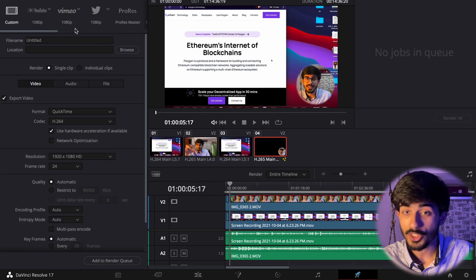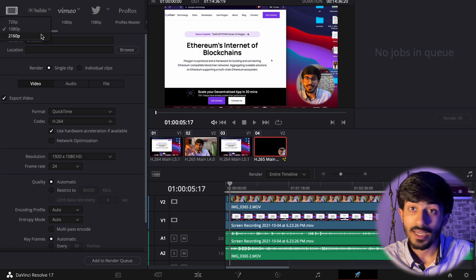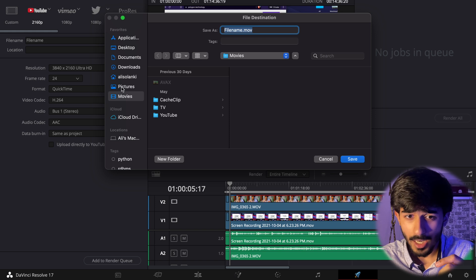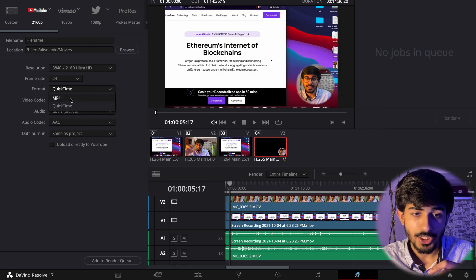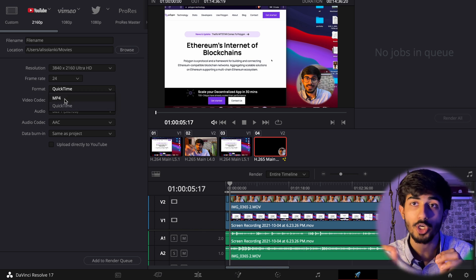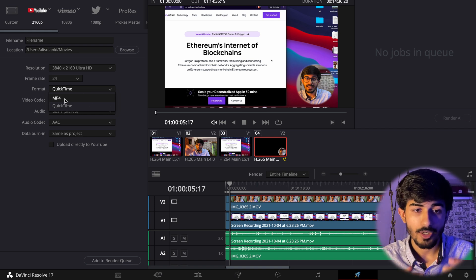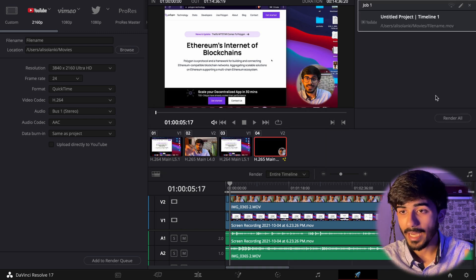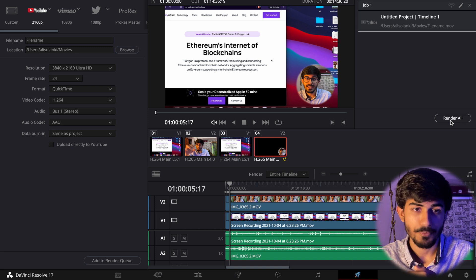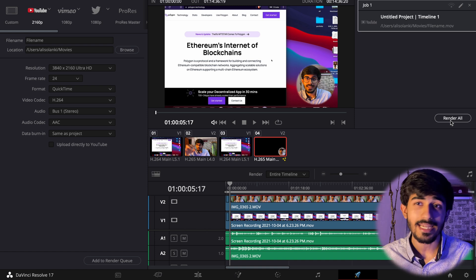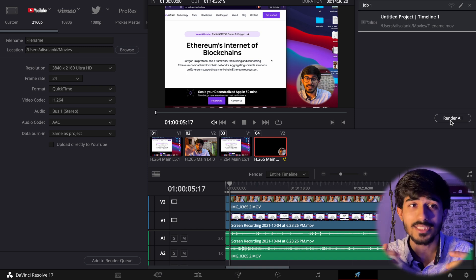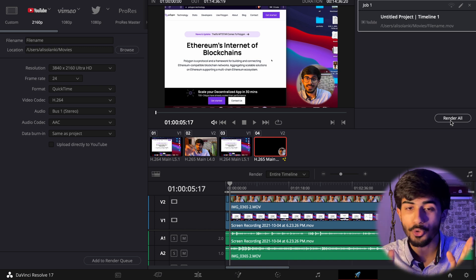Once you're done editing, you can export directly from the Deliver tab. You can export based on where you're uploading. I usually select the preset values — I set it to 2160 pixels, add the file name, choose the location, and change the format to QuickTime (.mov) or MP4, whatever you prefer. Press "Add to Render Queue" and then render all to get your final clips. That was some basic editing for DaVinci Resolve. If you want a detailed tutorial, if this video gets over 150 likes, I'll make a full DaVinci tutorial.